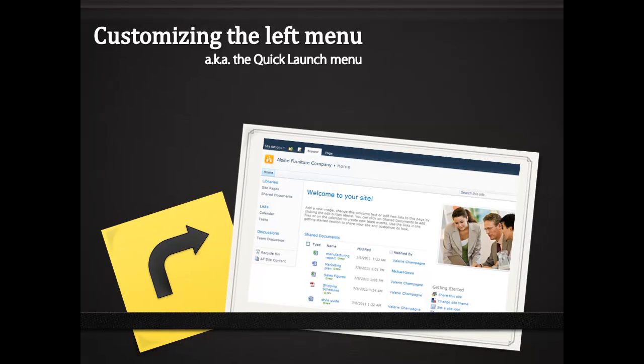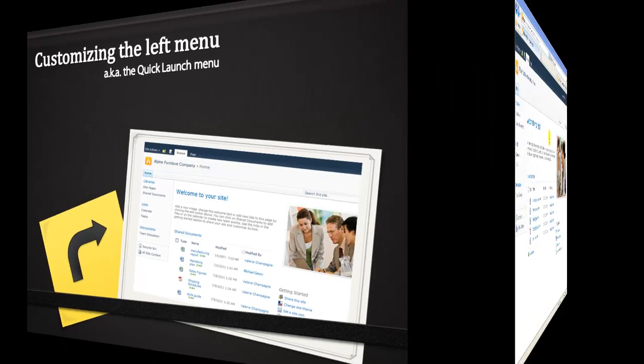Hi, this is Valerie Champagne. Welcome to this SharePoint 2010 tutorial, Customizing the Quick Launch.